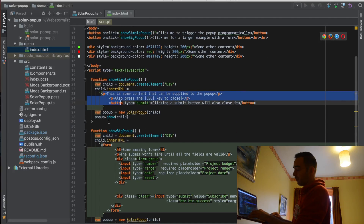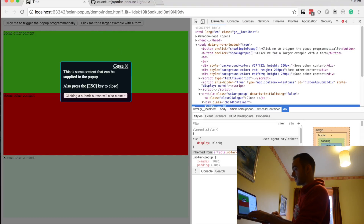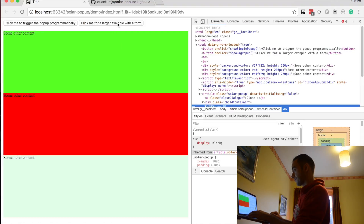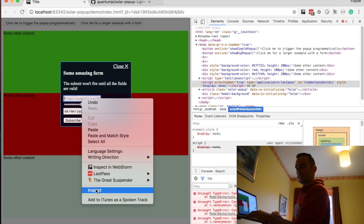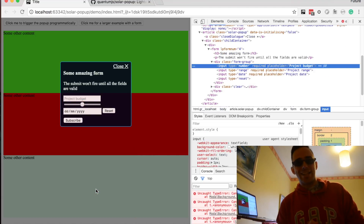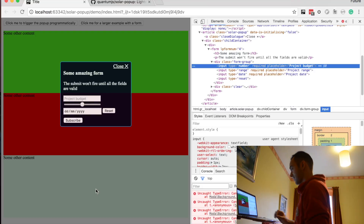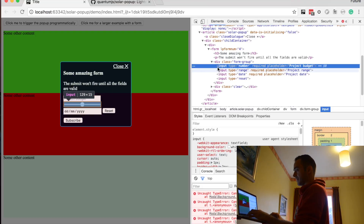For the bigger pop-up, we are giving it a form — like this. With the date, type number, range, date. That's what they get when you click on this here. So there's that form that we are using in the demo.